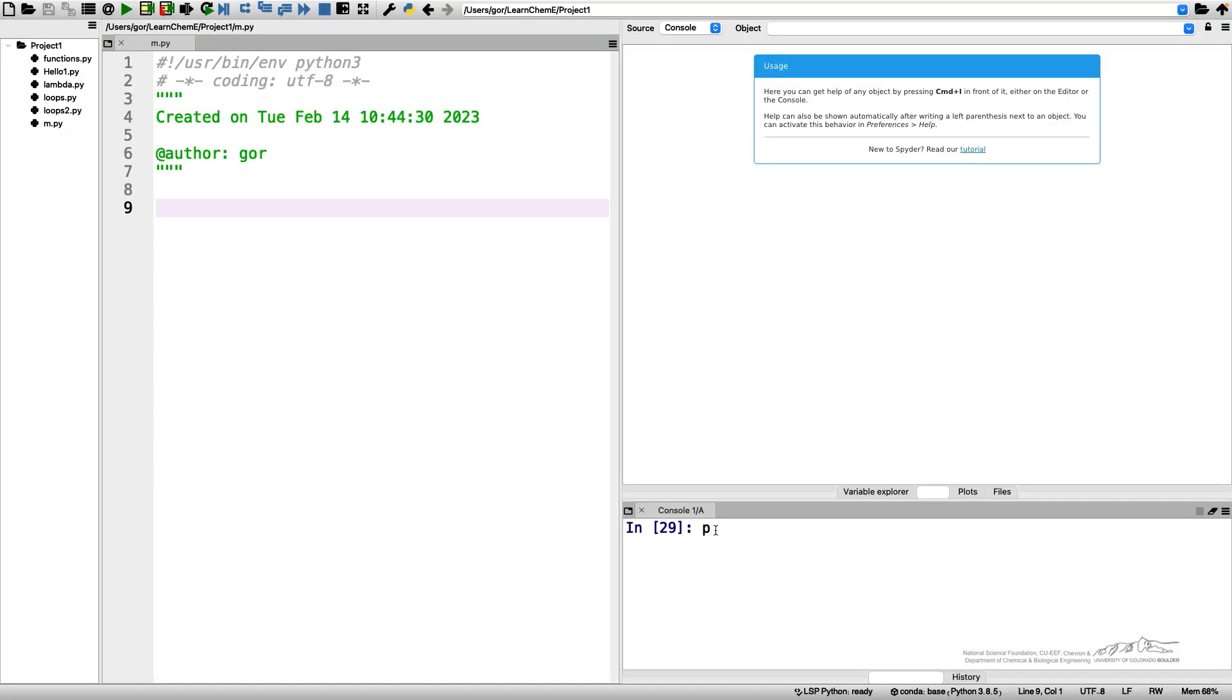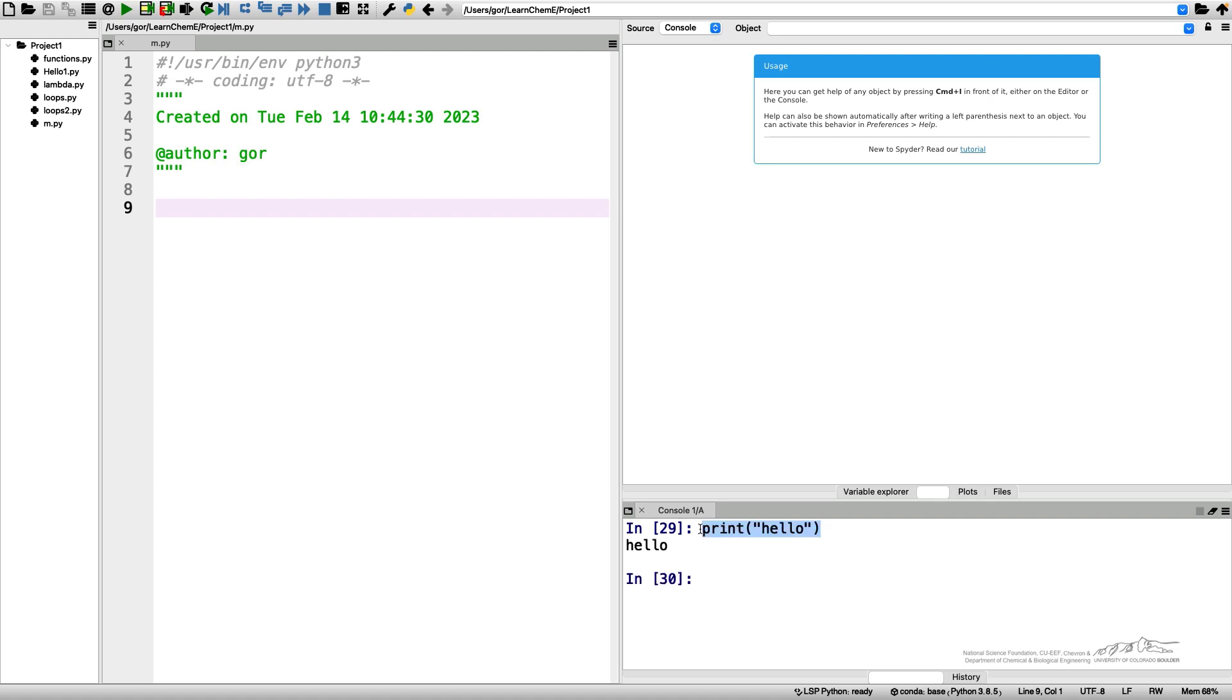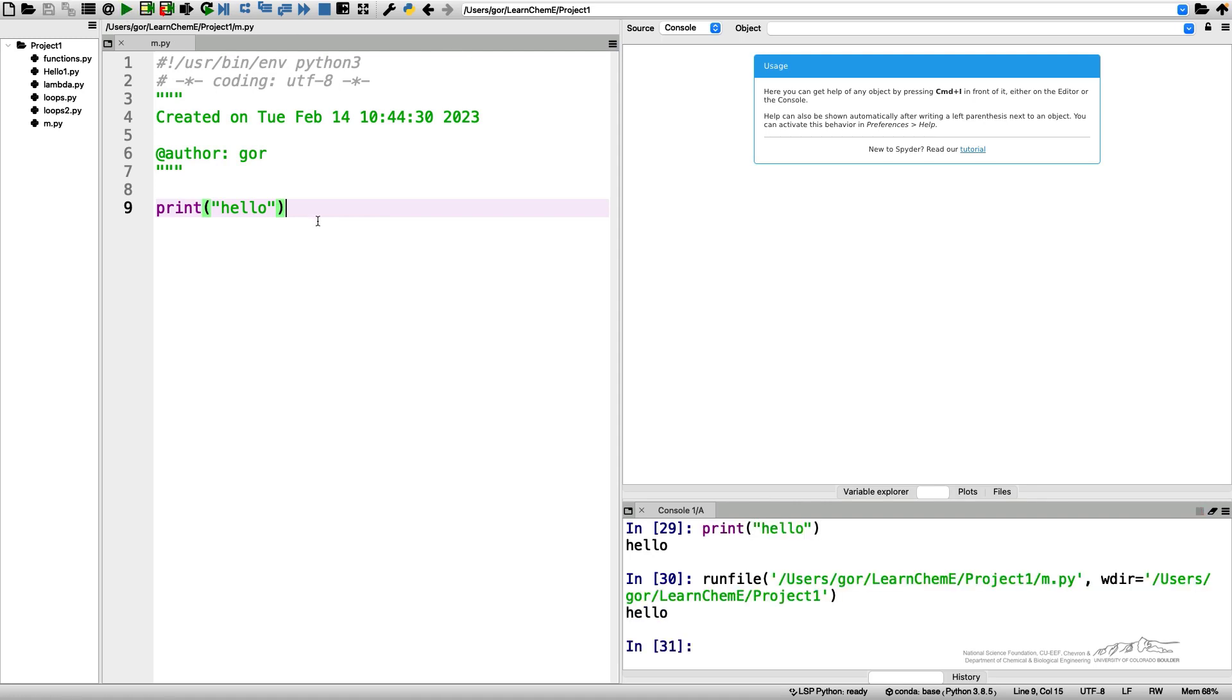Often we can execute some Python functions, for example the function print, by just entering it in the command prompt or calling it in our script. However, there are many more functions which are available in Python through additional modules.